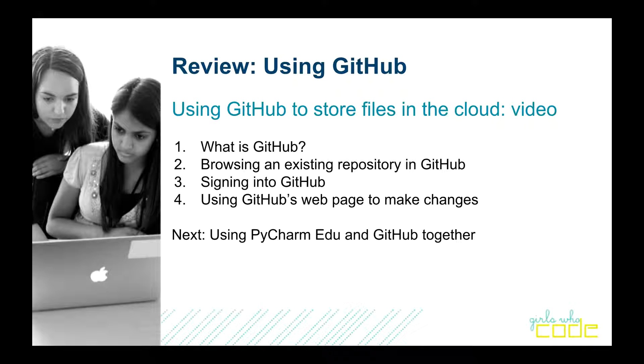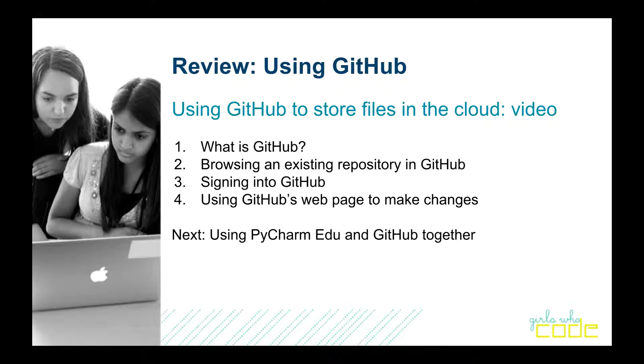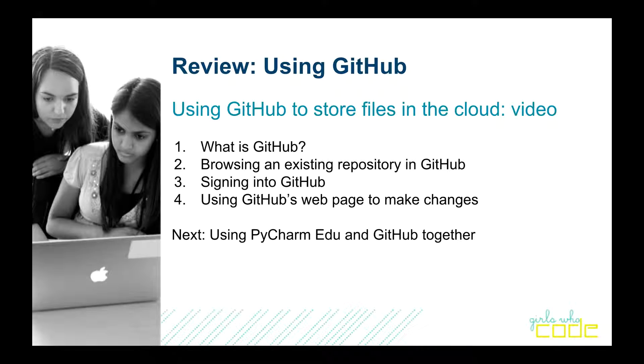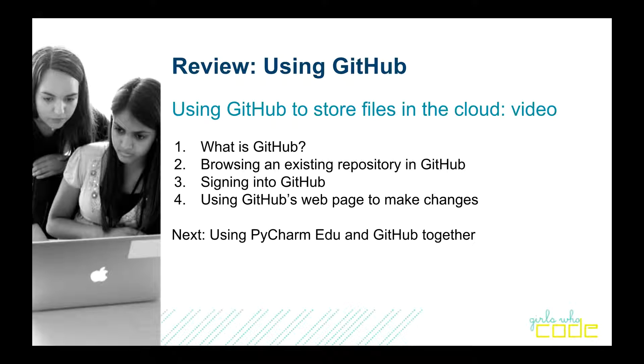So I'll talk about what is GitHub. I'll tell you about browsing an existing repository of code in GitHub. Then we'll talk about signing into GitHub and using GitHub's web page to make changes. This is a very basic and cumbersome way to do things, so in the next video, I'll tell you about how to use PyCharm and GitHub together.